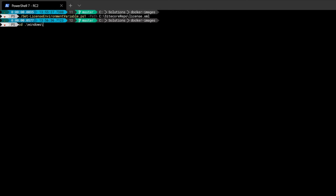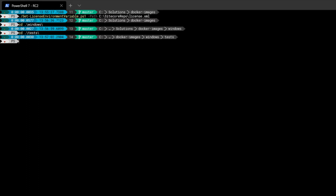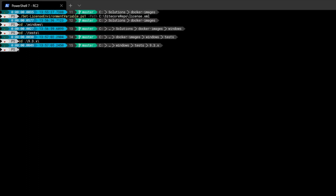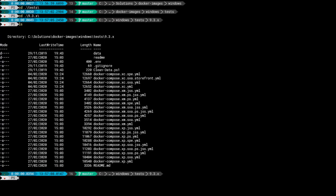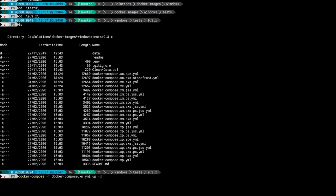First, I'm going to load up the Windows directory, then the test files, and load up 9.3 since that's the version of Sitecore I'm running. Inside we can see a series of Docker Compose files for different topologies and variants. I'm going to start with something simple — a basic Sitecore XM topology. You type docker-compose, tell it which file to use — the docker-compose.xm.yaml file — use the up command to bring up the containers, and the -d flag to run in disconnected mode so the containers won't be connected to this PowerShell window.